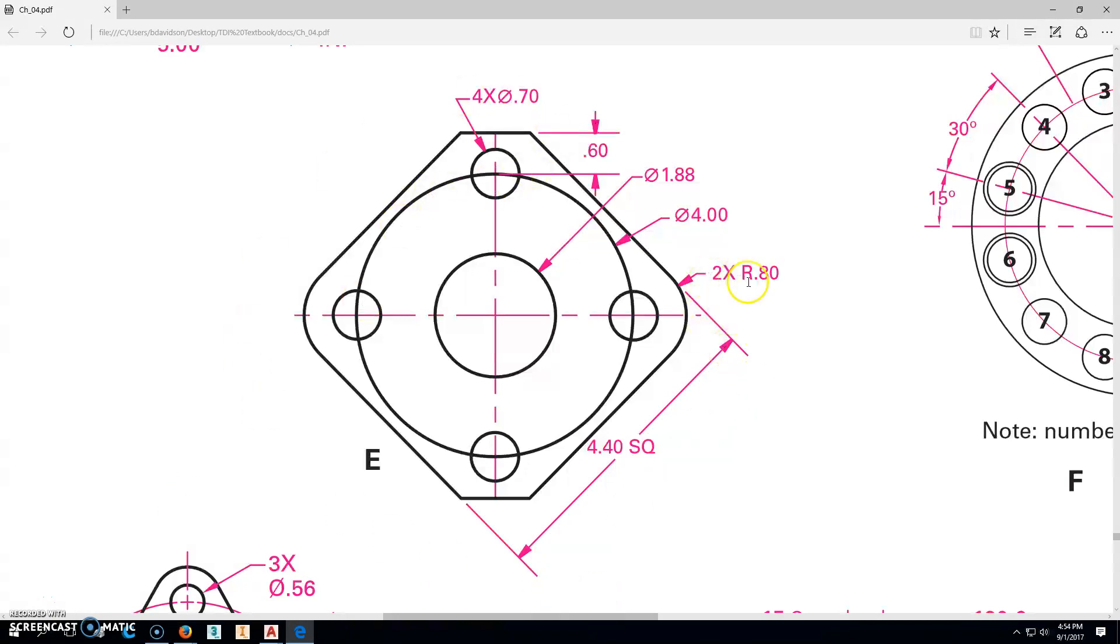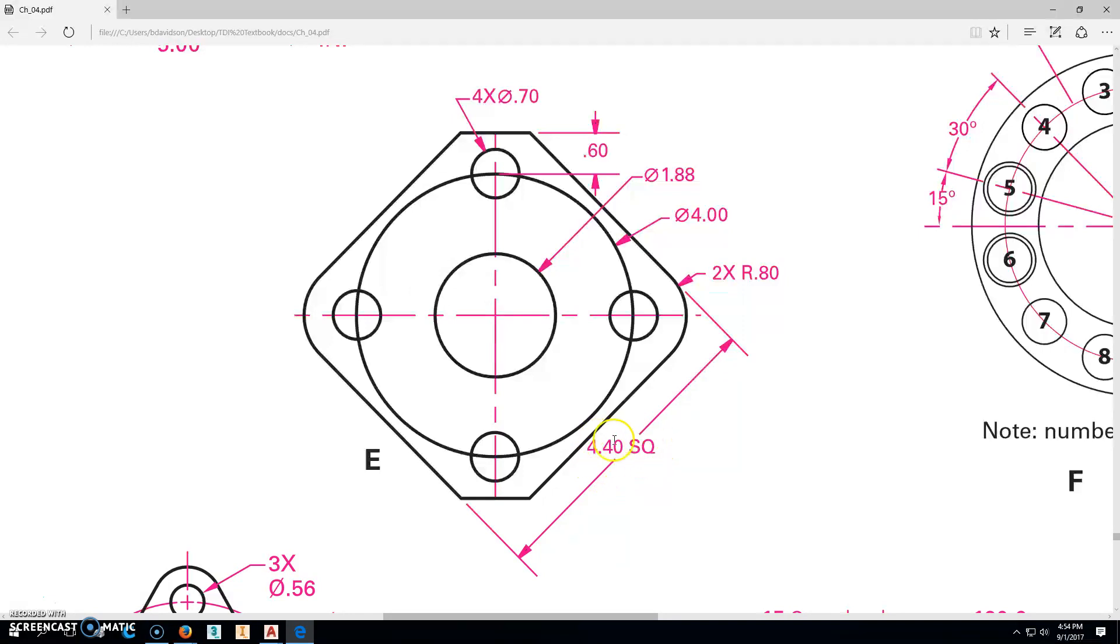It's going to be in the English, or Imperial. We're going to look at some of these things here. We'll notice that it is a 4.40 square that's rotated on a 45 degree angle around the center hole right here that is a diameter 1.88.